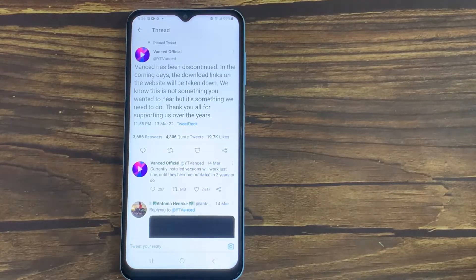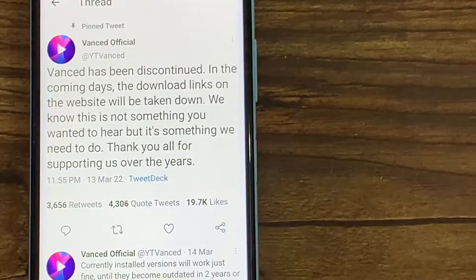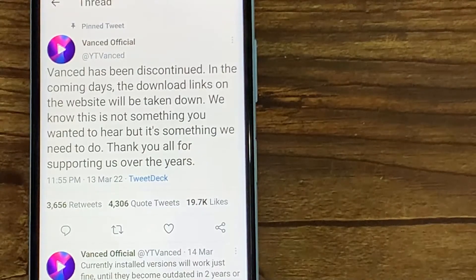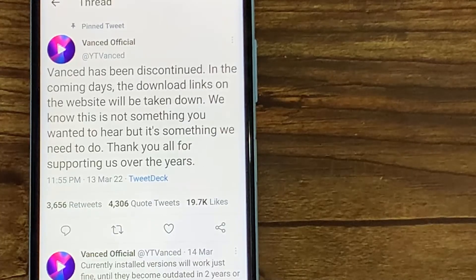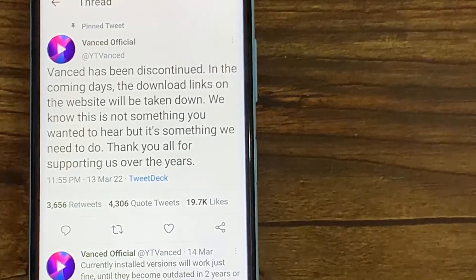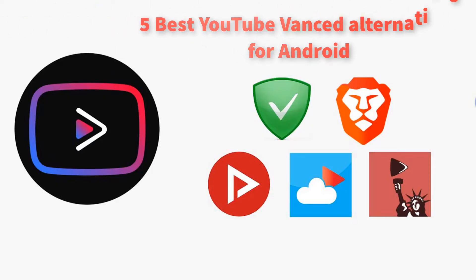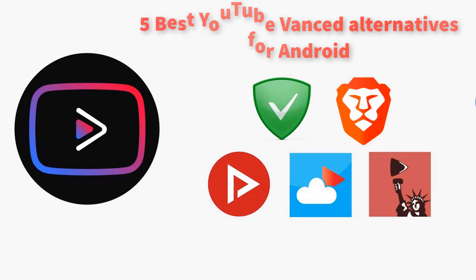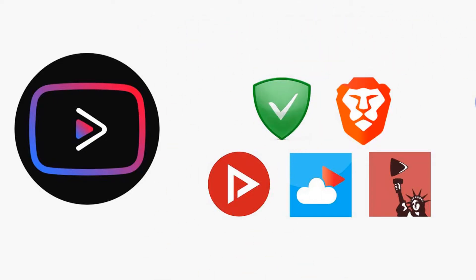Hello everyone. YouTube Vanced has been discontinued right after Google sent a cease and desist letter to the developers of the app. YouTube Vanced is an extremely popular third-party YouTube mod app that offers complete YouTube Premium facilities to its users for free. In this video, we are going to cover the list of top 5 YouTube Vanced alternatives that you can use to watch ad-free YouTube videos without paying anything in exchange.